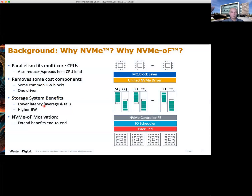NVMe has been around for a few years, and NVMe over fabrics has been around for a few years as well. The ecosystem of NVMe over fabrics continues to mature, which has in turn enabled a growing number of design choices. We now have choices for the type of external and internal fabrics to use, as well as different attach point possibilities, all of which inevitably present trade-offs for the different designs.